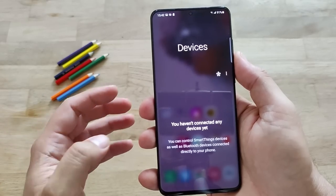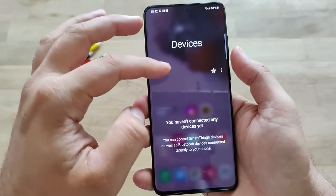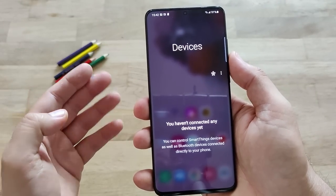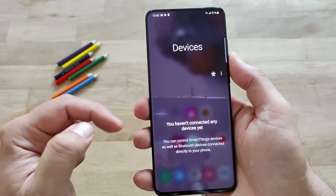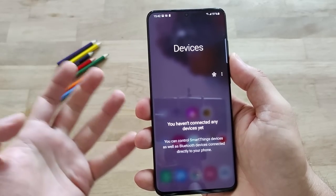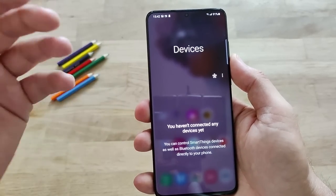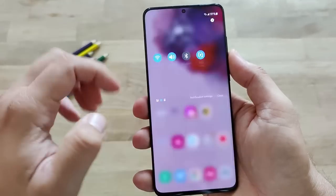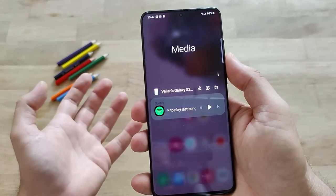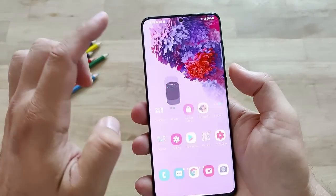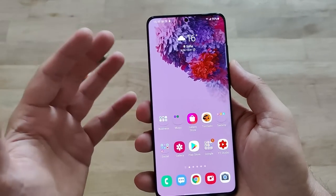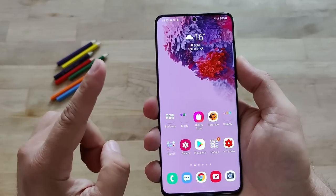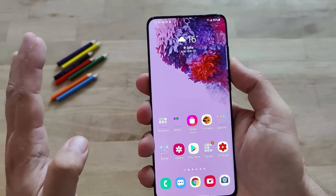From the devices section, you can access all the devices you have connected to your phone. You can manage smart home devices and also control your media. Speaking about media, we need to talk about the new volume control.